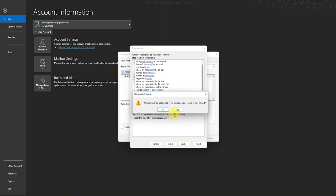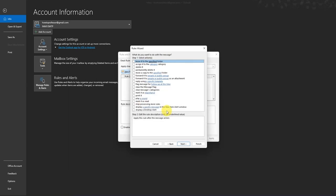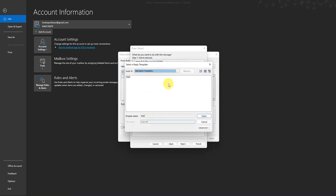Then it will ask is it correct or not. I will say yes. Then choose reply using specific template. Then choose the template that we just saved.